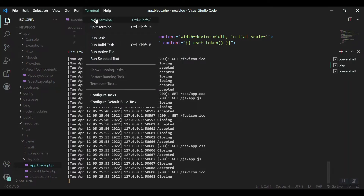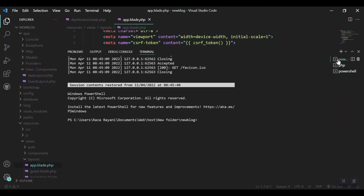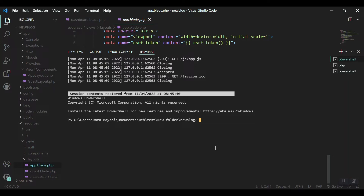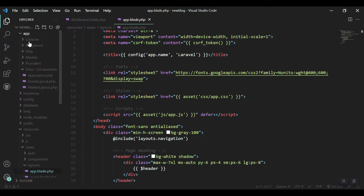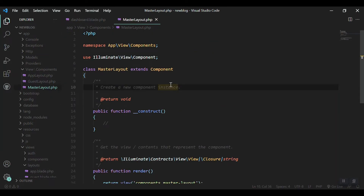Let's open the terminal — you can see the terminal options and the shortcut. Coming to the terminal, I'll write: php artisan make:component and name it MasterLayout. When we create this component, we get the class in our app folder.